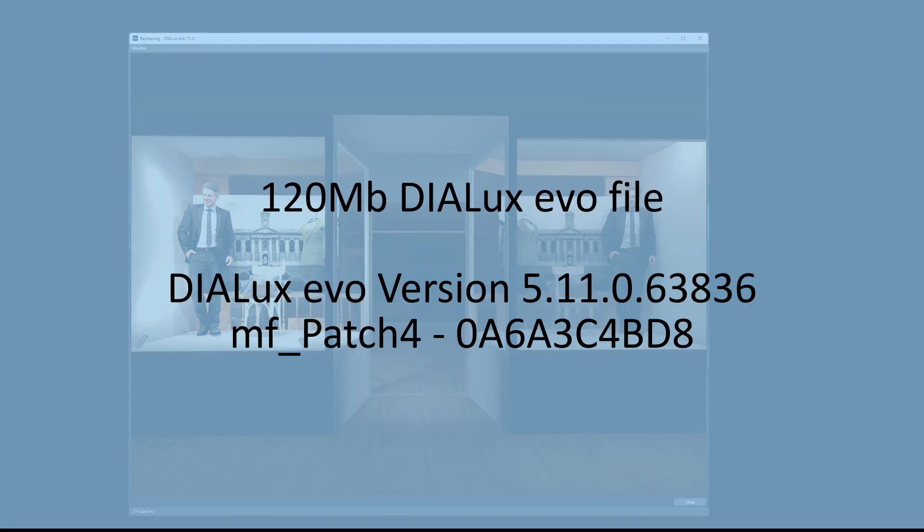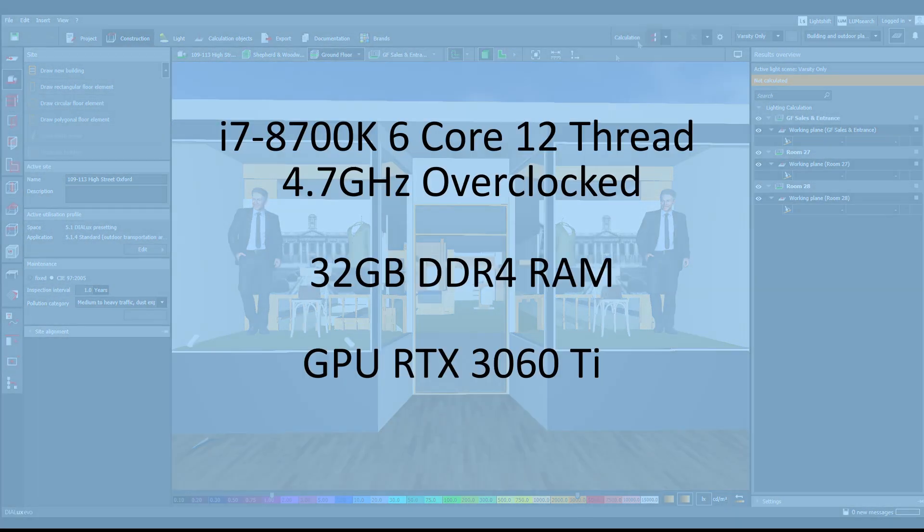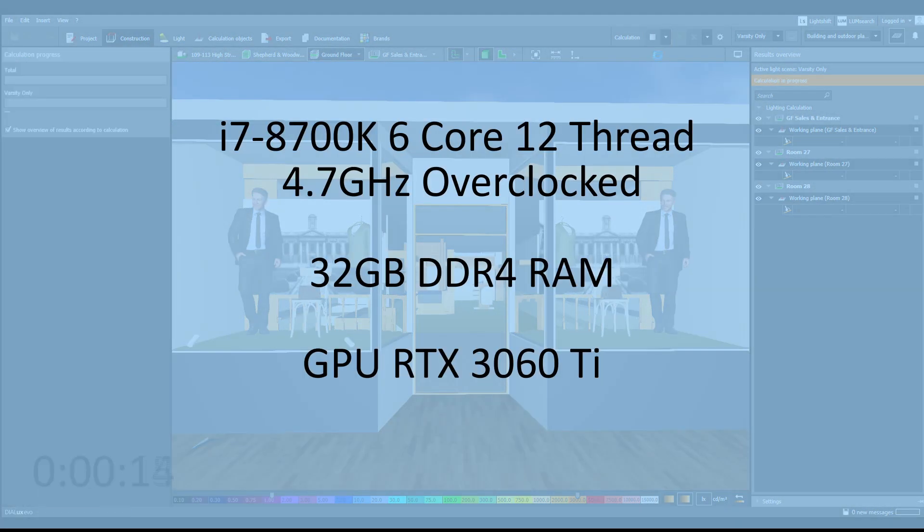I'm working on a 120MB file here, Dialux Evo version 5.11. You'll know it is 11.1.